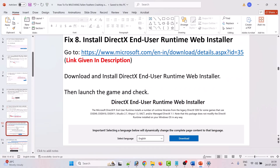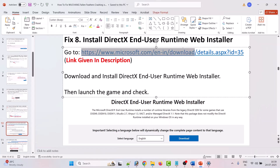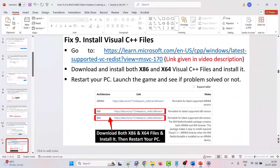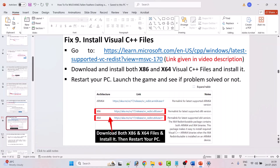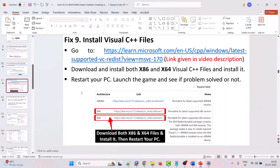The eighth solution is to install the DirectX End-User Runtime Web Installer. Visit the Microsoft official website — the link is given in the video description — download and install the DirectX End-User Runtime Web Installer, then launch the game and check.